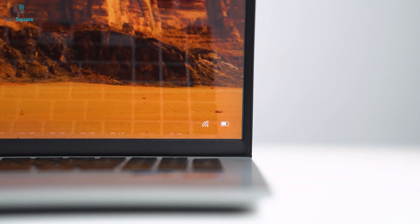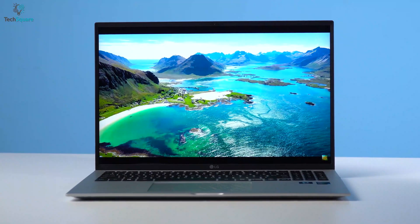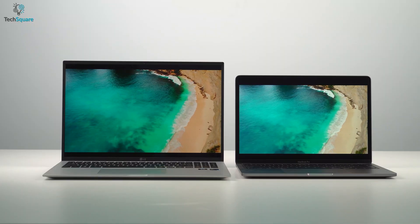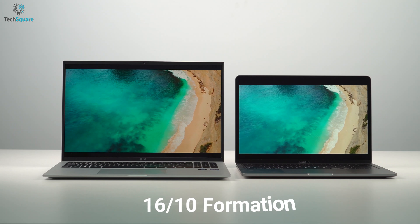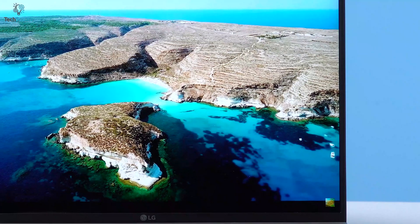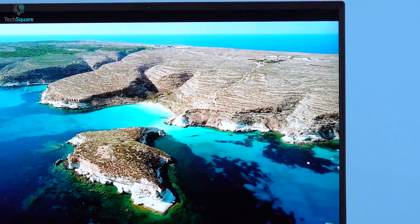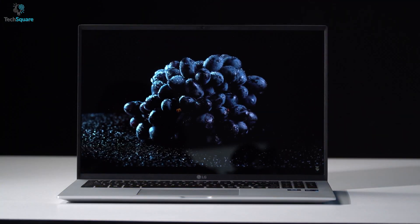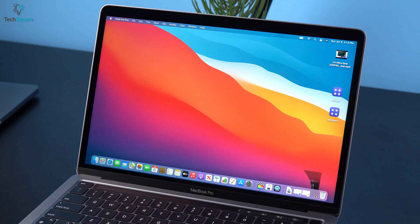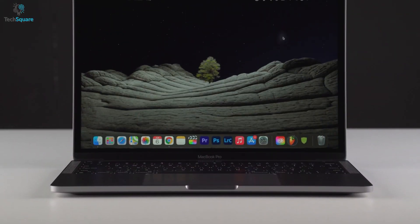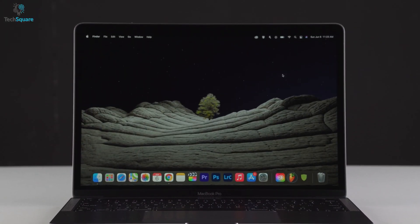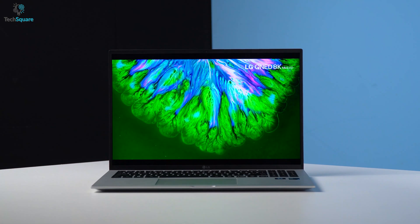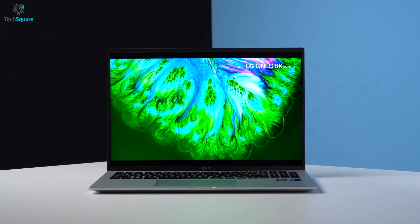Starting with the aspect ratio of the display and design, both the laptops look spectacular having a 16x10 formation. The bezels of the LG Gram have been reduced to quite some extent, which gives a more lively watching experience. But that's not the case for MacBook Pro, as it comes with thicker bezels compared to the Gram. So if you're a fan of slimmer bezels, LG Gram will suit you more.